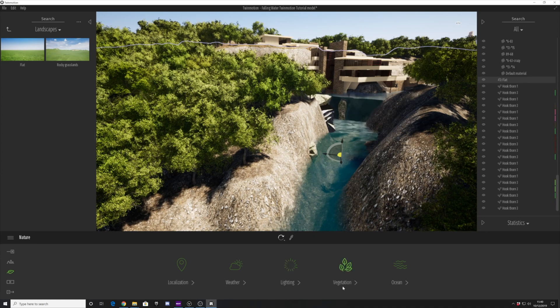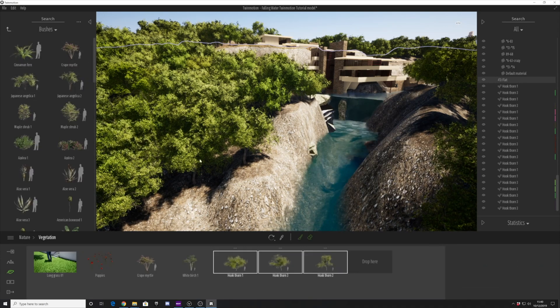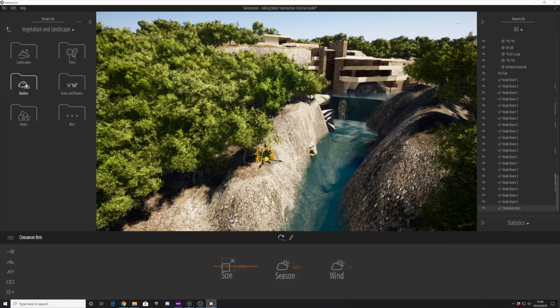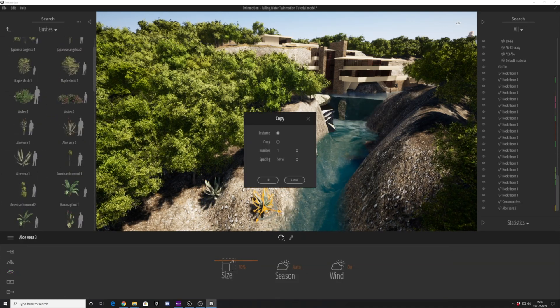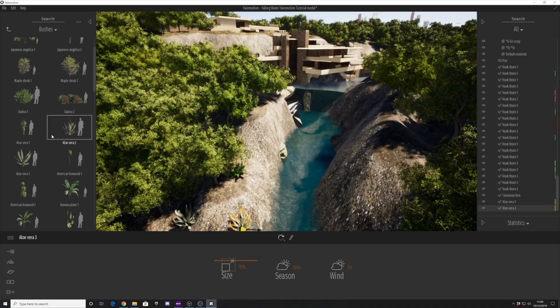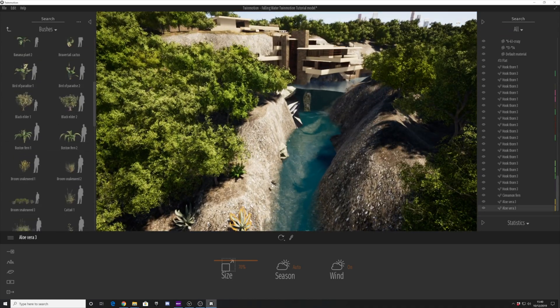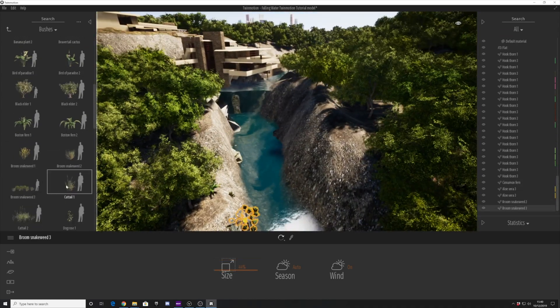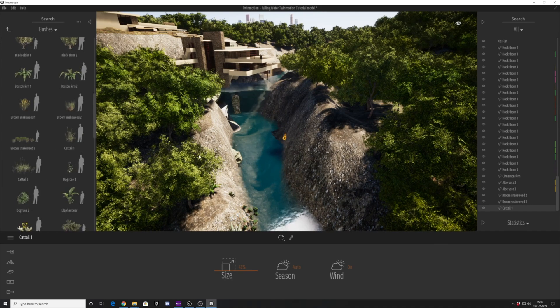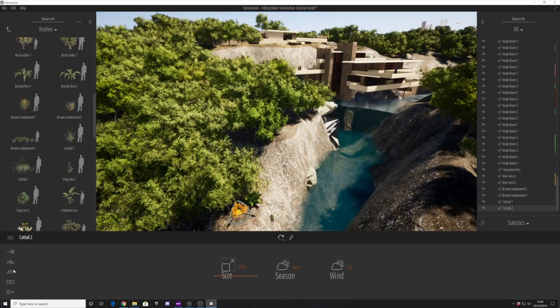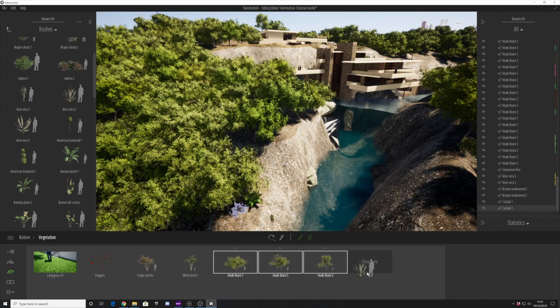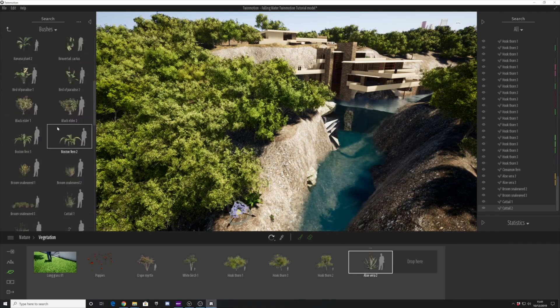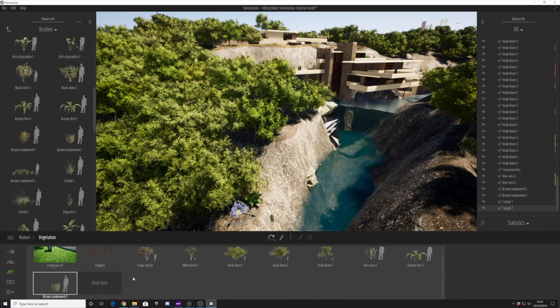Now we're going to look at things like the plants. The great thing with the plants is there's a massive library that ships with Twinmotion. They're responsive to the environment, weather, and seasons as well, and we can use the vegetation brush technique with the plants.